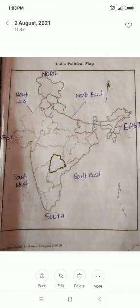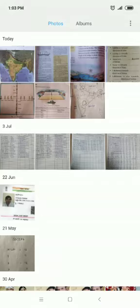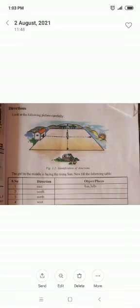Children, look at the picture carefully. When you stand facing the sunrise, it is East. Towards your right hand, it is South. Towards your left hand, it is North. Towards your behind, it is West.